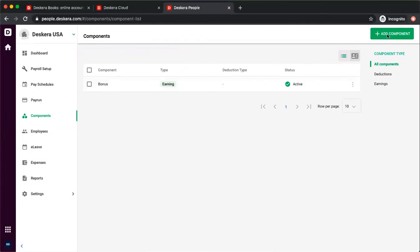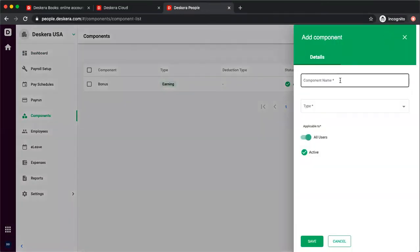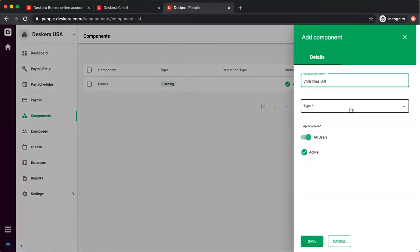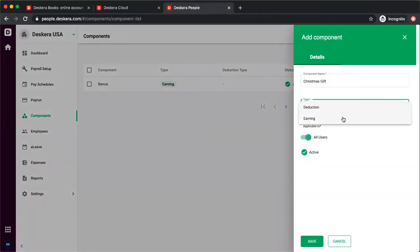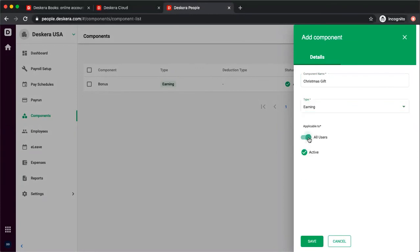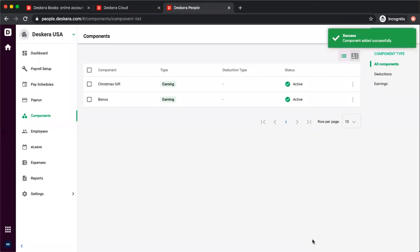Let's click now add component. Inside here I can put the component name, the type, whether it's applicable to all users or specific users, and whether it's active, and I can save. And that's how you create a component in Descara People.